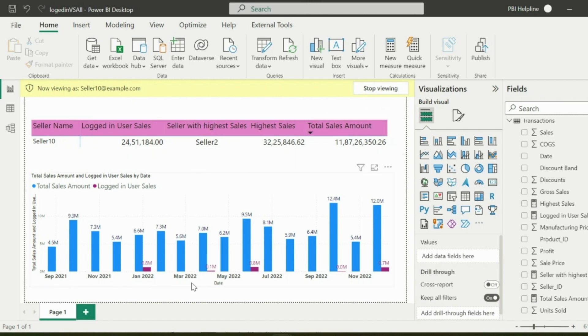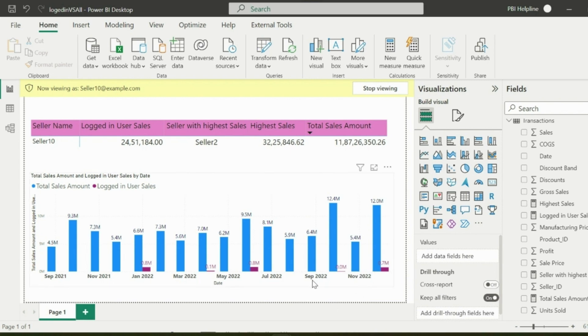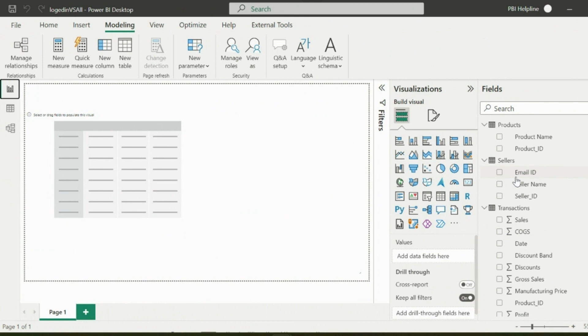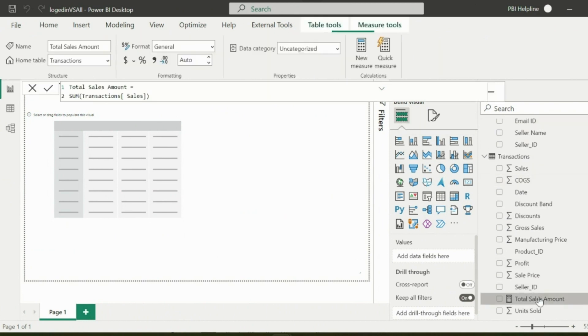Below, the column chart is showing date-wise total sales and the logged in user sales. So how to create this functionality in Power BI? Let's start creating this from scratch. I am in a new Power BI file and I have only the total sales amount measure.